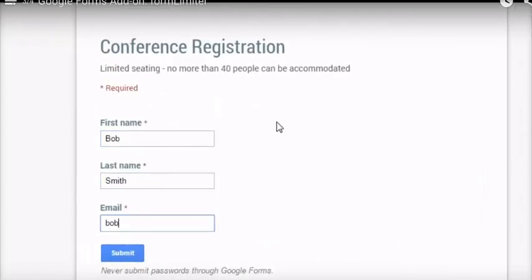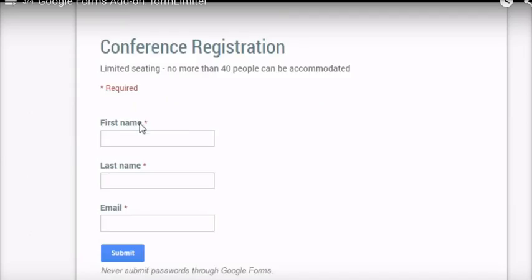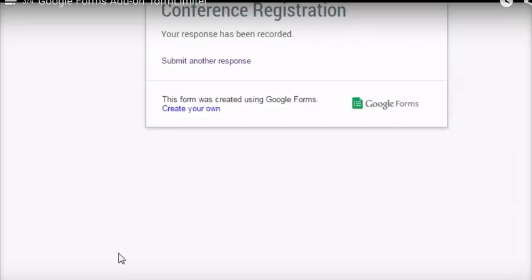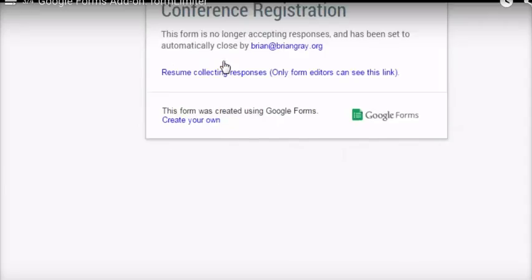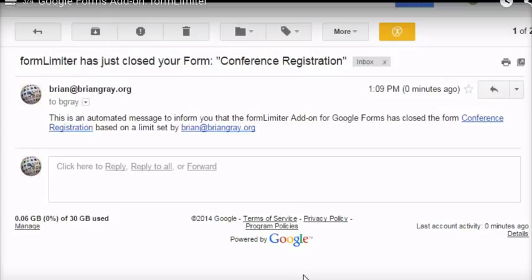We can see this in action. Bob submits his registration. Another Bob, Bob Smith Jr., submits his registration. That's a total of four Bobs. That's my limit, so I want to close the registration completely. And anyone else trying to register will see that it's now been closed. As the editor of the form, I get an email that tells me that the form has now been closed.